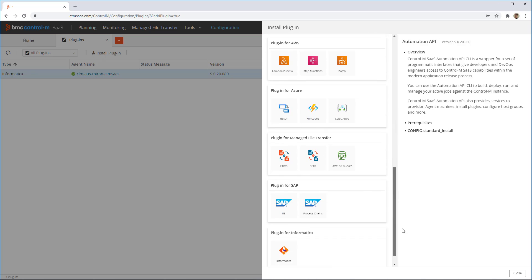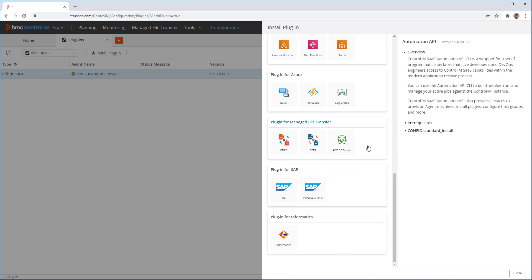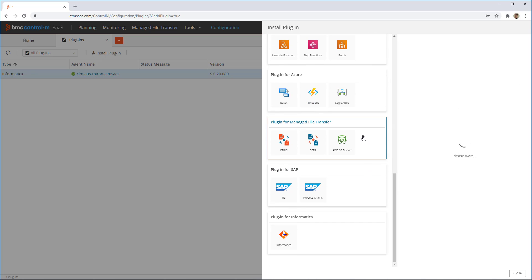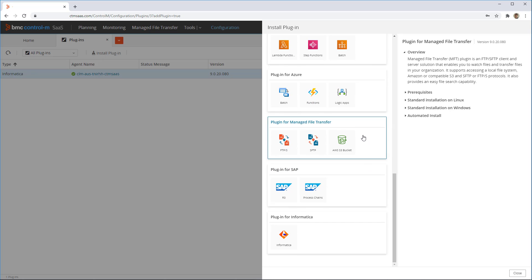Select the plugin for managed file transfer from the displayed list. A brief description of the plugin is shown. Next, click on either the standard Linux or Windows installation.